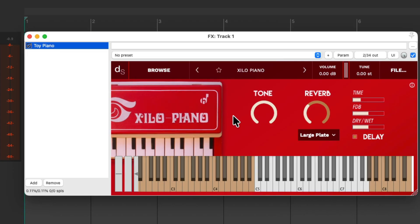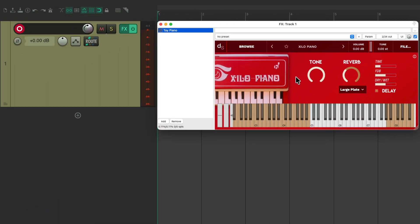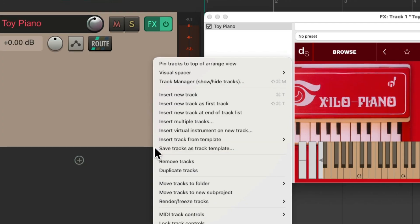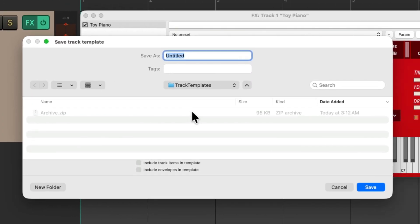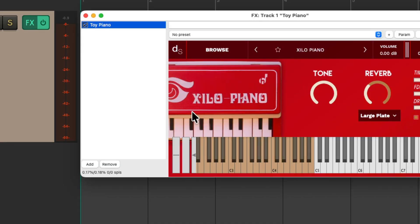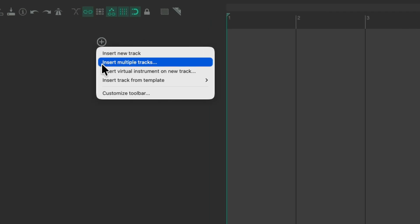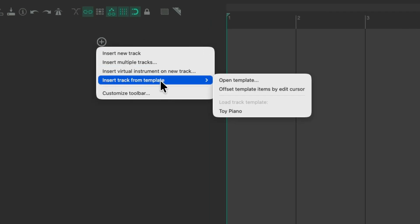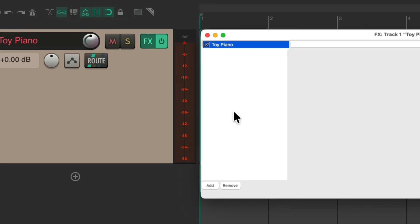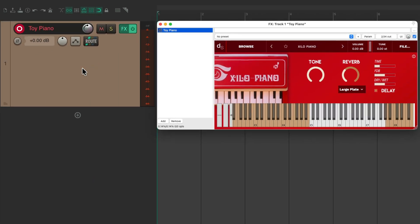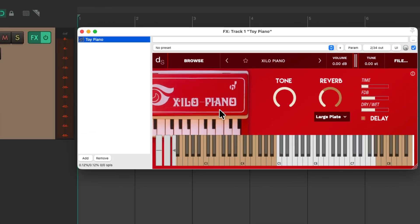Now with instruments, we could also save it as track templates, which will include the track as well. Let's rename the track and save this by right-clicking as a track template — give it the same name and save it. Now we can delete the track, just right-click this button, choose to insert track from template, and choose our toy piano. It opens up and loads exactly as we saved it, with everything we set up with our track along with the preset.